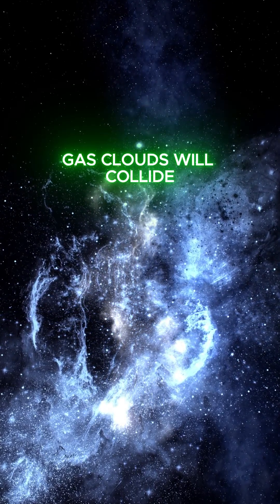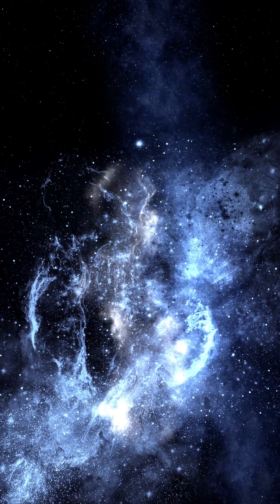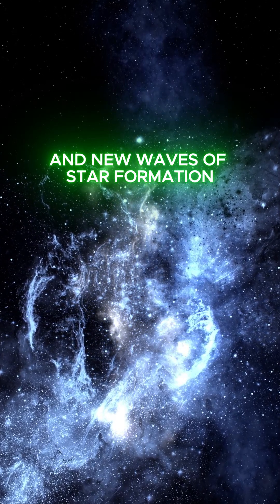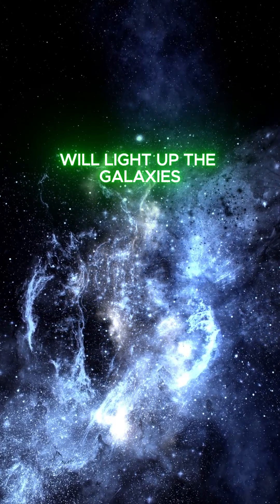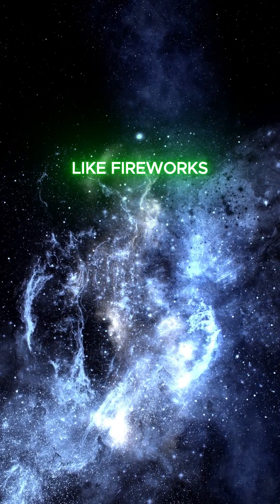Gas clouds will collide. And new waves of star formation will light up the galaxies like fireworks.